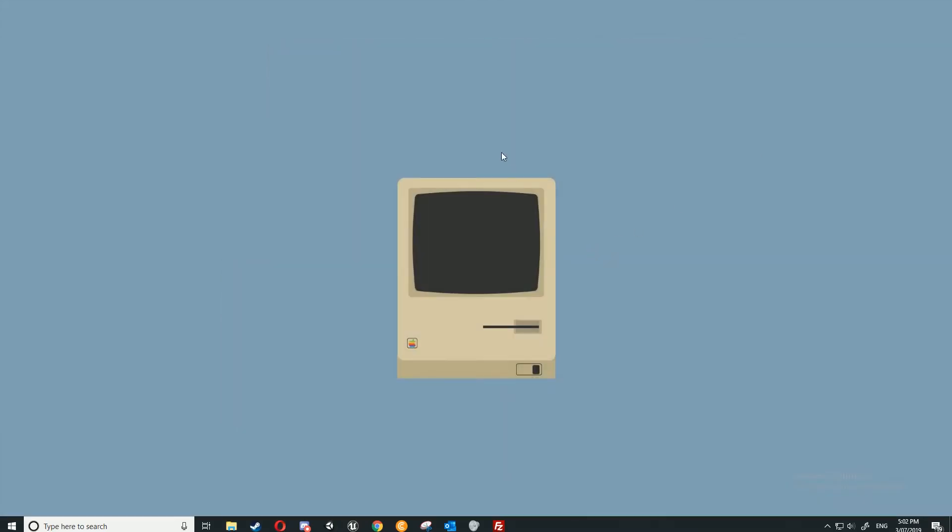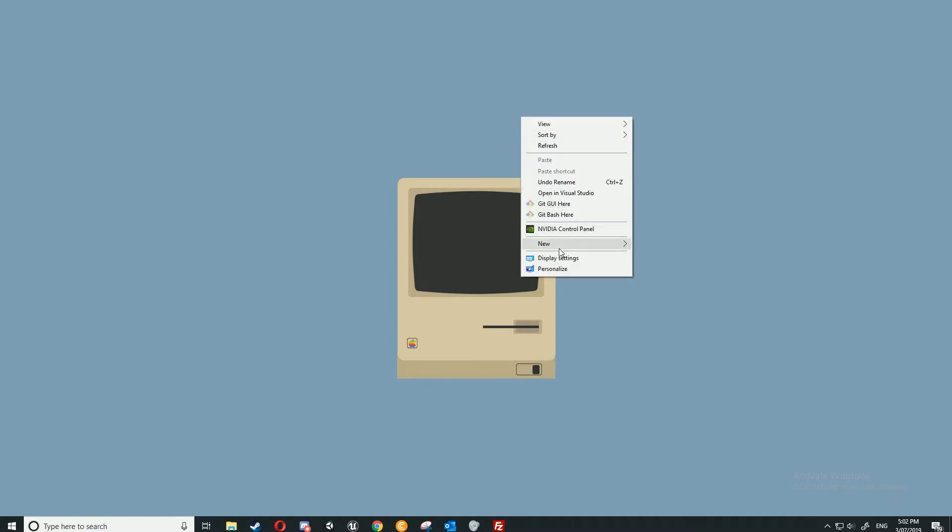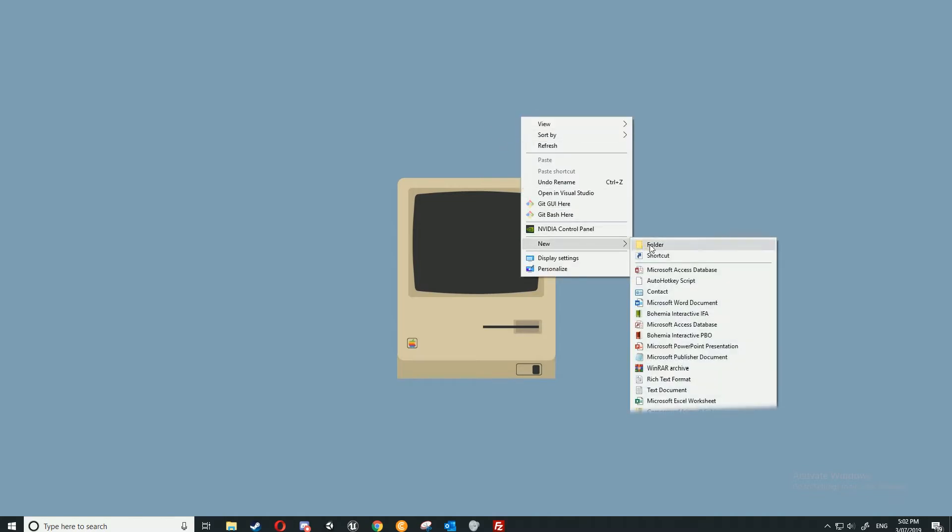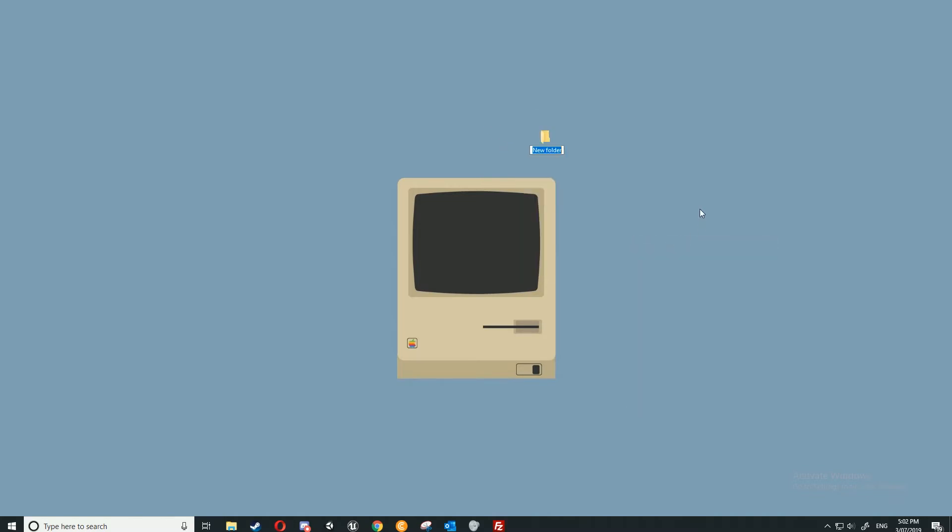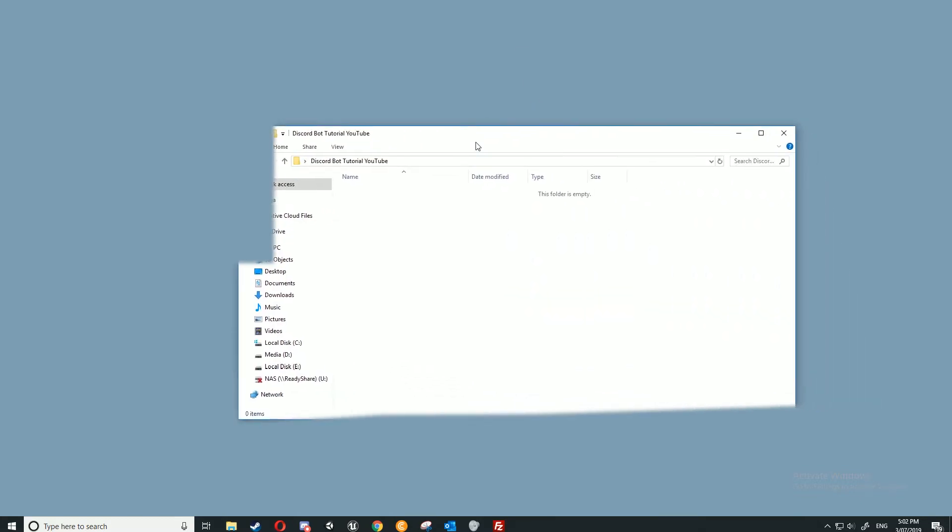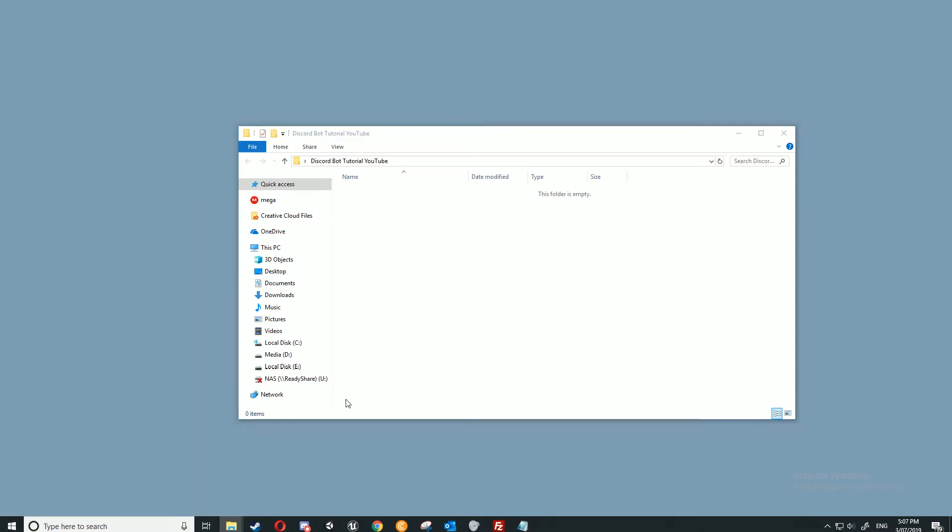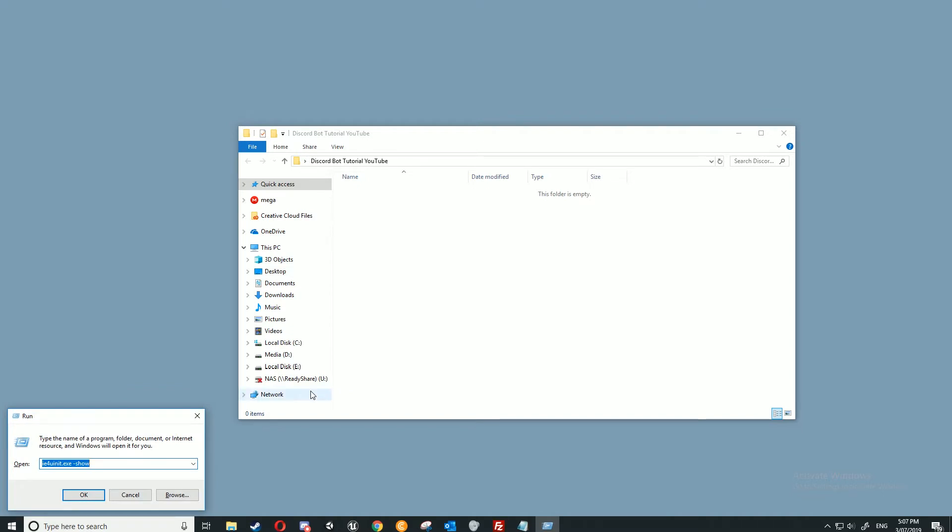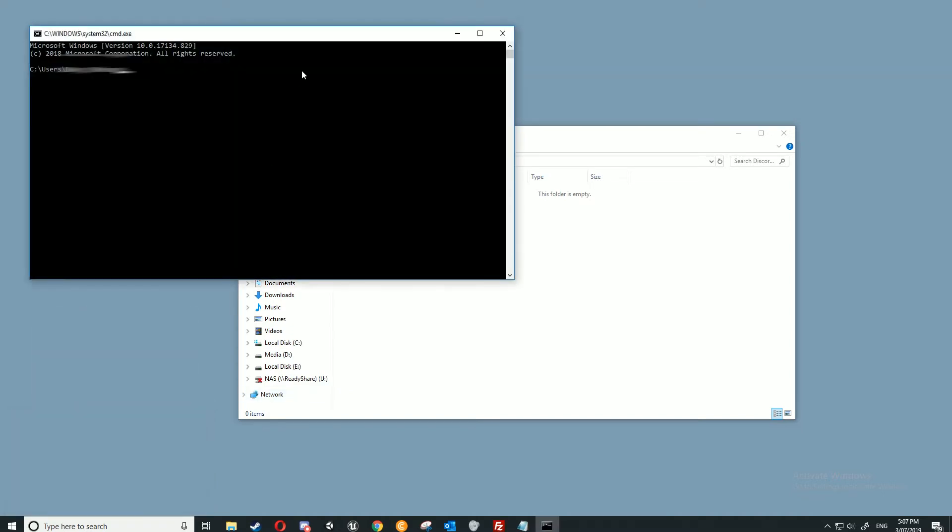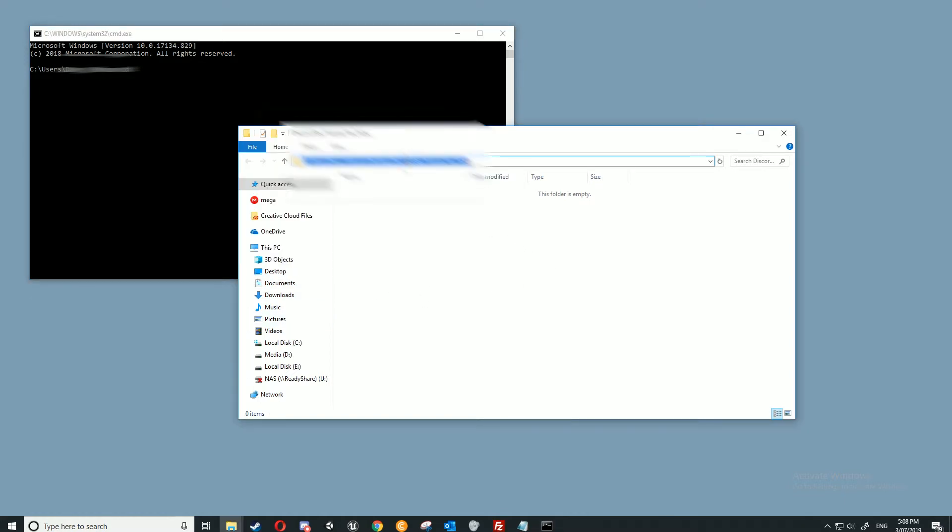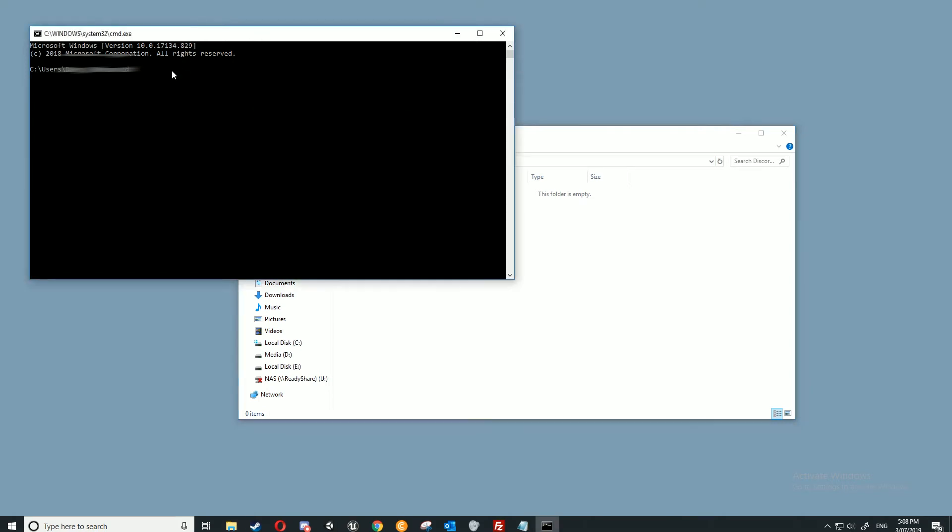Once that installation is done, we can create a folder of where we want to have our Discord bot. I'm just going to put this on the desktop. We can open up that folder, and in here we're going to just leave it open like this. We're going to press Windows and R at the same time, and then here we're going to type in cmd.